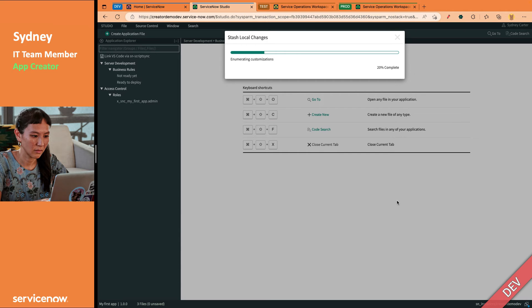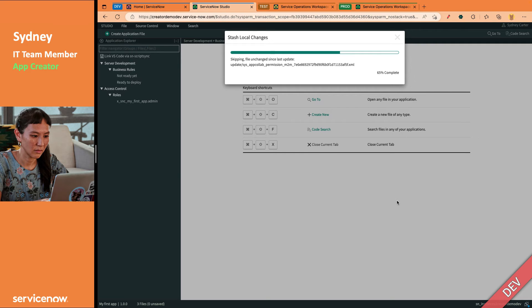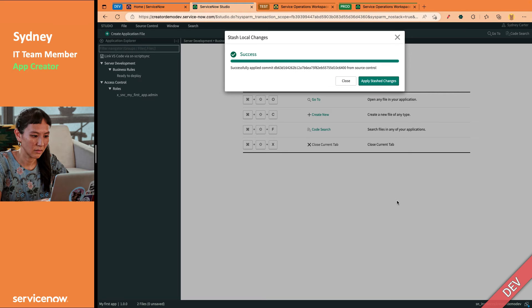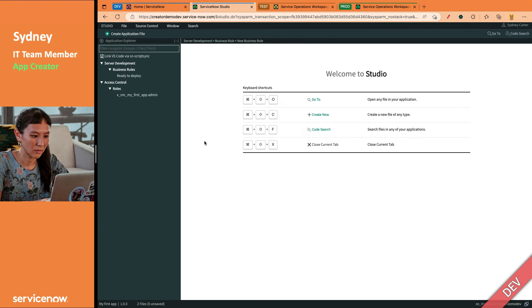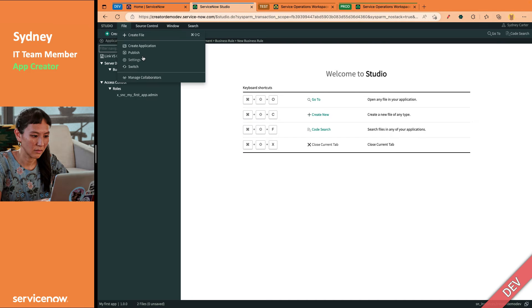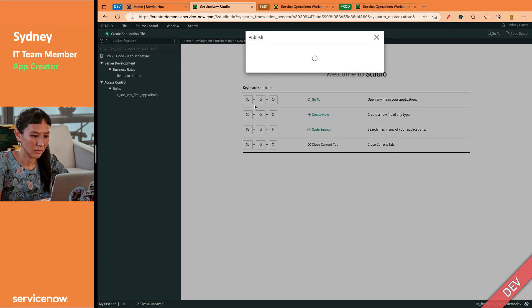We will stash local changes. Now what it's actually doing is reinstalling the app from source control. When it does that, it's not going to drop any tables. You're not going to lose any data, but it reapplies it. And now you see, where did our stash go? It's not applied. We're not going to apply it yet. Our changes that we're not ready to deploy are in the stash, but our ready to deploy business rule is right there.